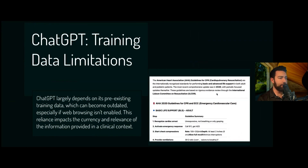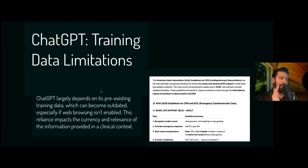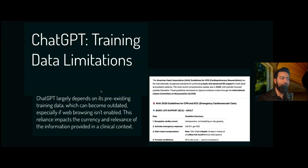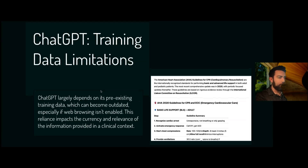When you look at ChatGPT, the AHA 2020 guidelines for CPR are the latest, so both tools can pull that 2020 data. But if ChatGPT's training data isn't updated, the information it provides will be outdated. It also does not provide inline citations by default — it is working on it, and sometimes gives you a link if asked, but ChatGPT is not really a research tool per se.